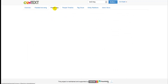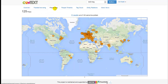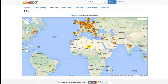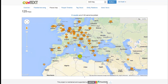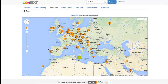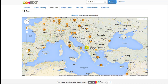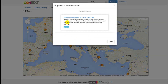In the places map view you will see all the locations detected in your input data, so you can browse these locations on the map. By clicking on each location you can see all the related articles for that location.